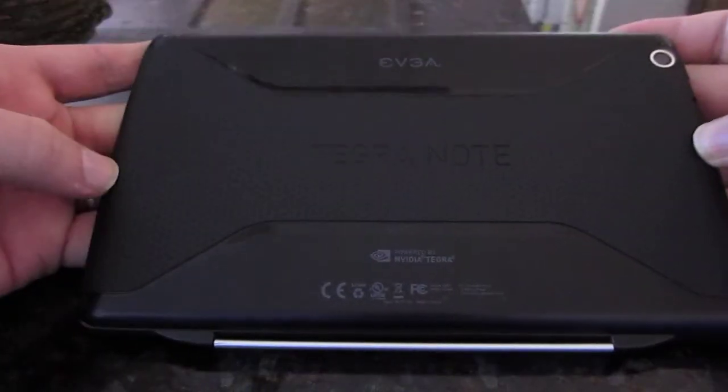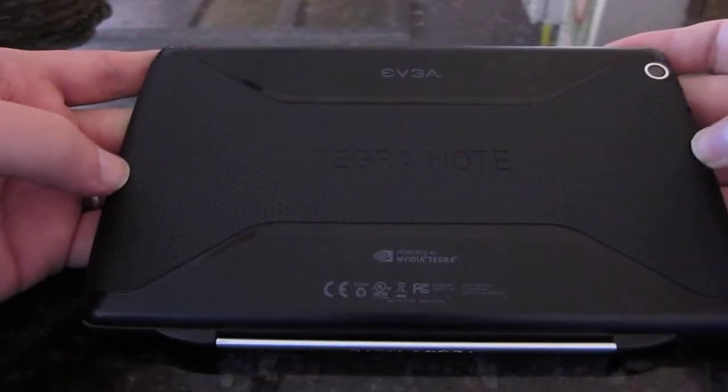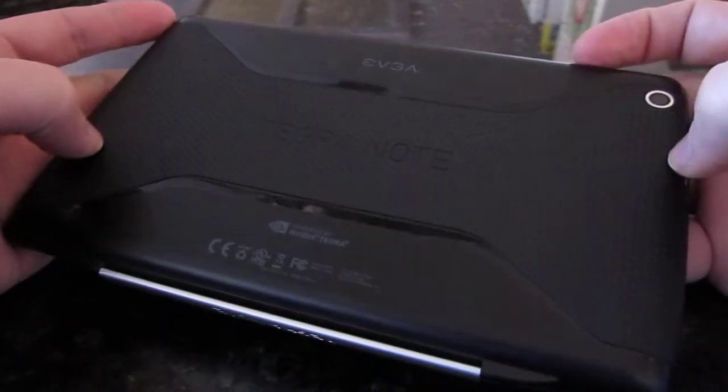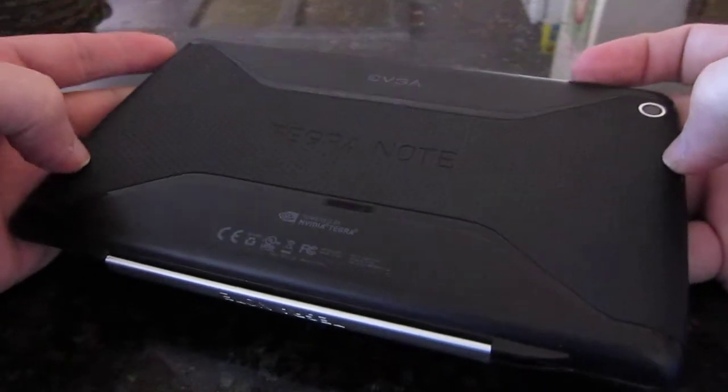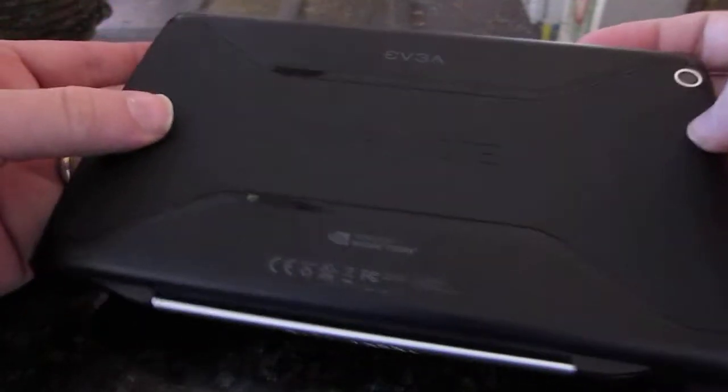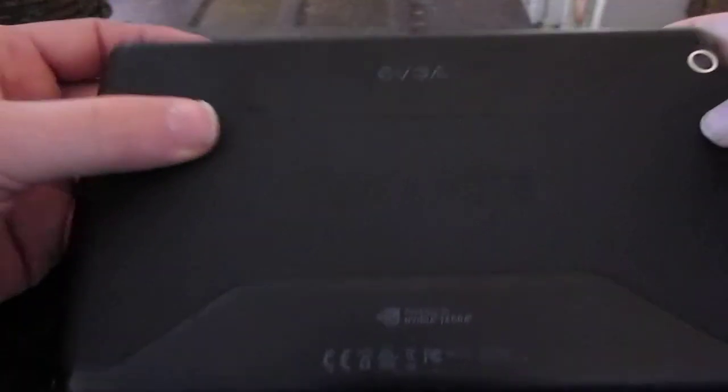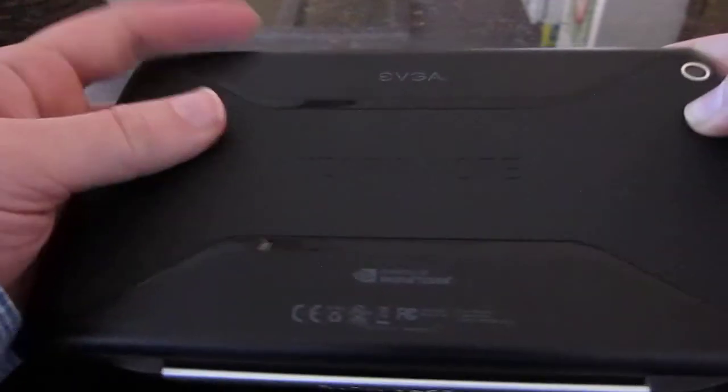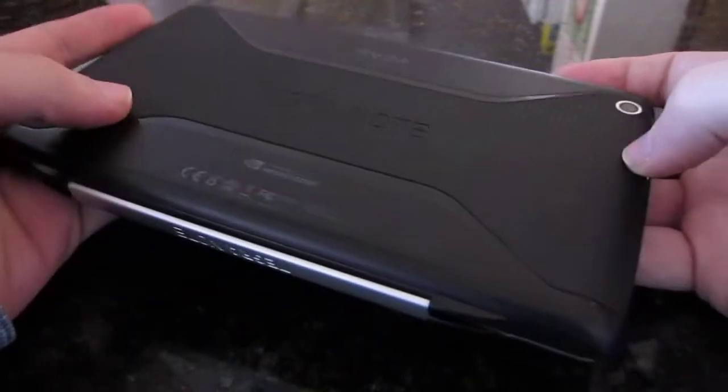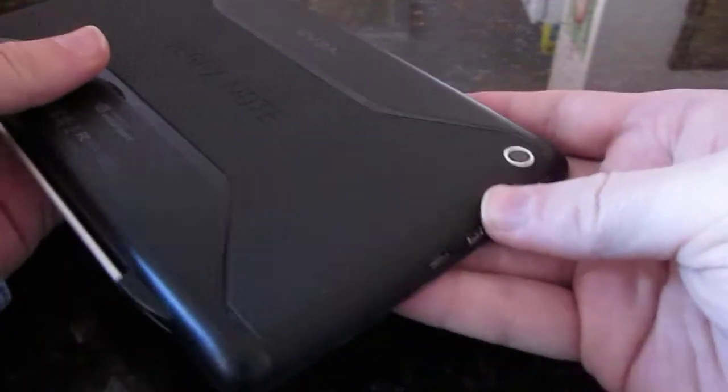This is my Tegra Note 7. I purchased it the day it came out on Newegg and I've had it ever since. It's been quite a few months now and I've really loved this device. So I'm going to give you a quick tour.